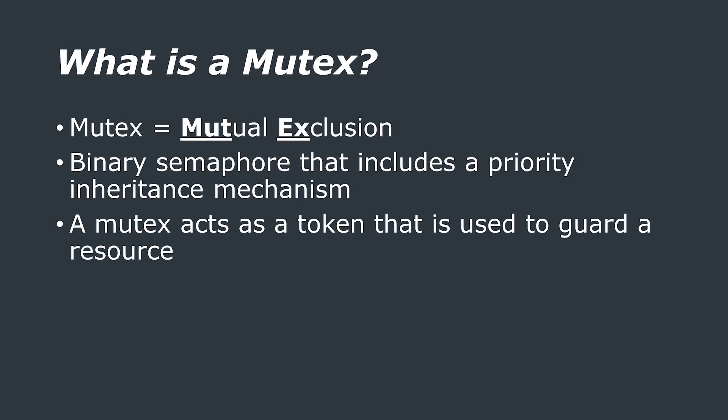What is a mutex? The word mutex is a shortening of mutual exclusion and a mutex is a type of binary semaphore that includes a priority inheritance mechanism. Don't worry about what a semaphore is just yet, we'll cover that in the next part, part 5, of this tutorial series. Just understand that the mutex can have a value of 0 or 1.